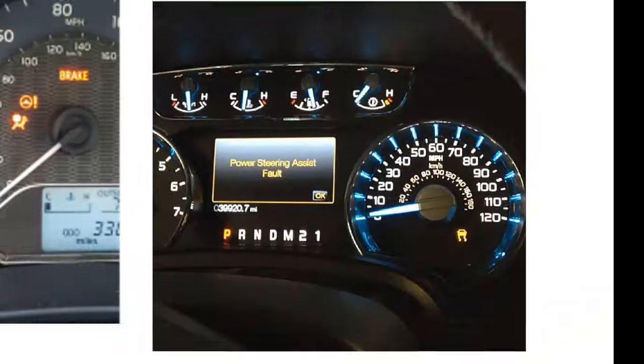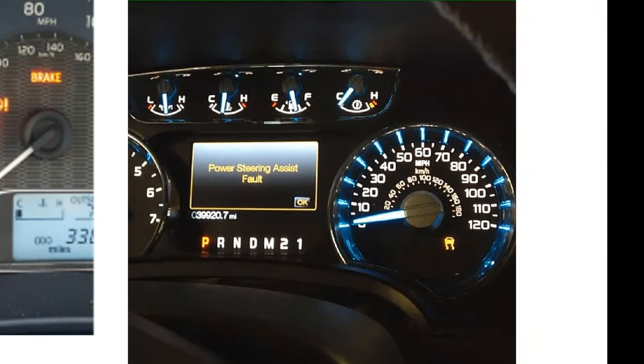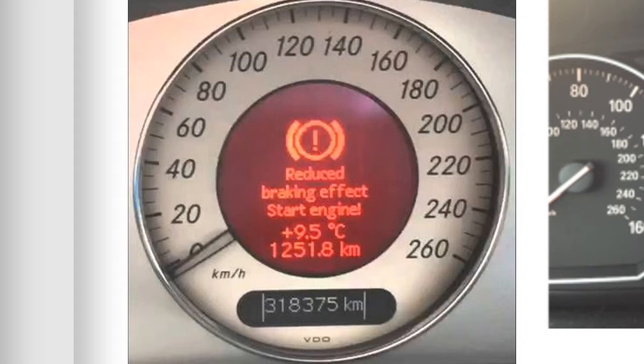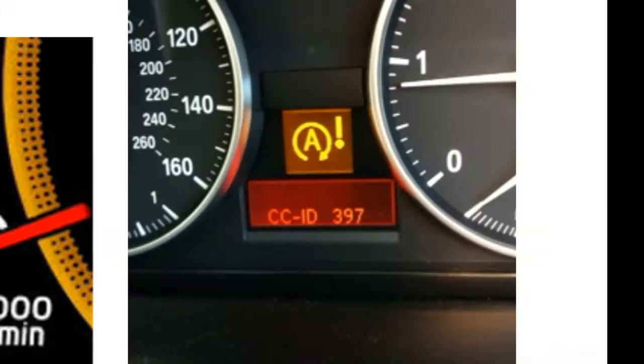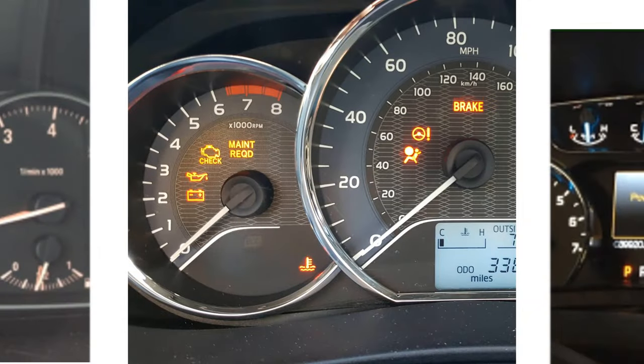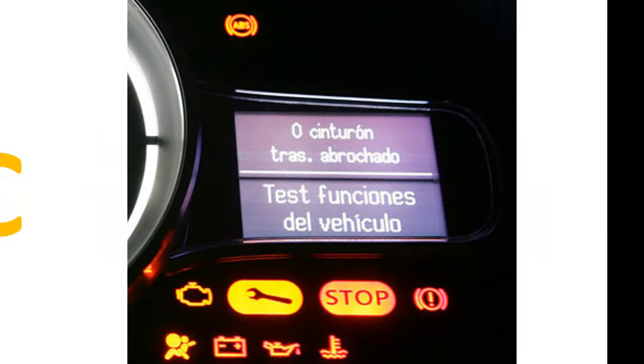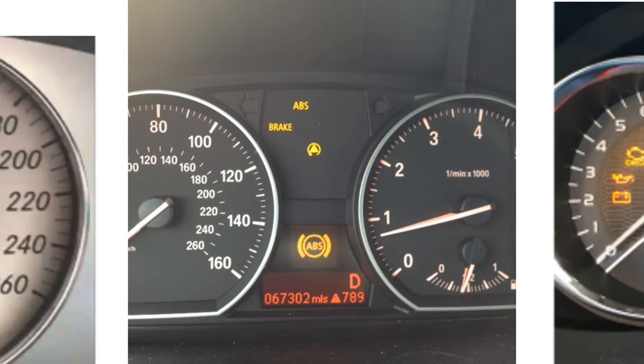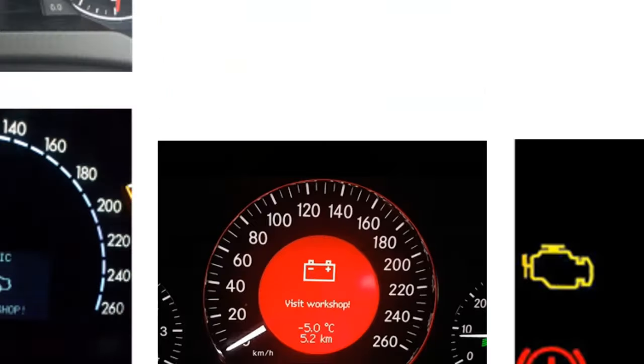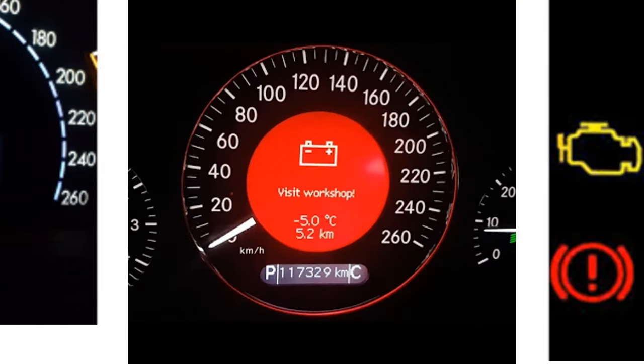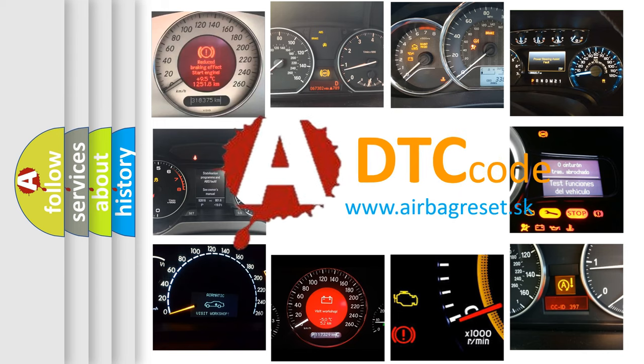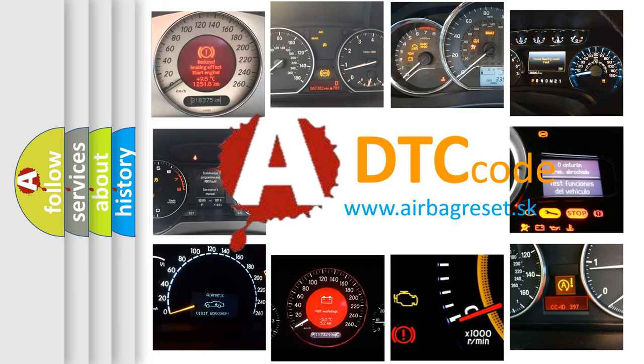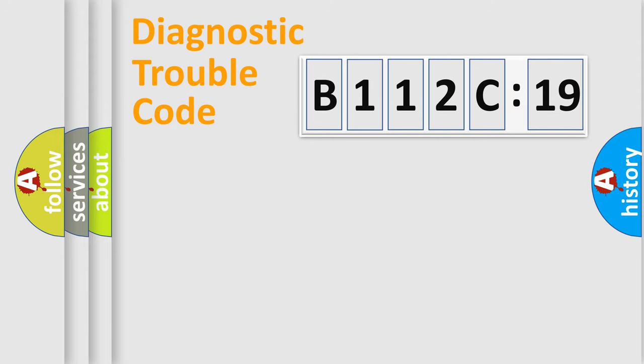Welcome to this video. Are you interested in why your vehicle diagnosis displays B112C19? How is the error code interpreted by the vehicle? What does B112C19 mean, or how to correct this fault? Today we will find answers to these questions together. Let's do this.